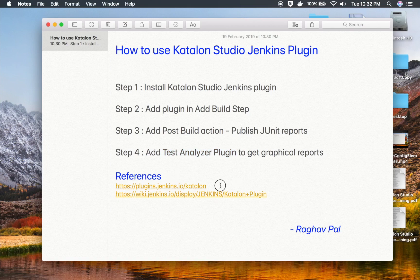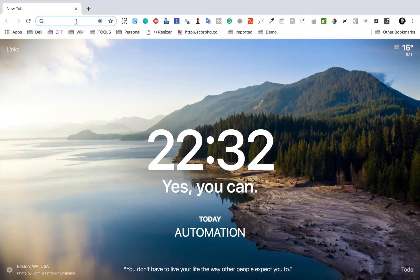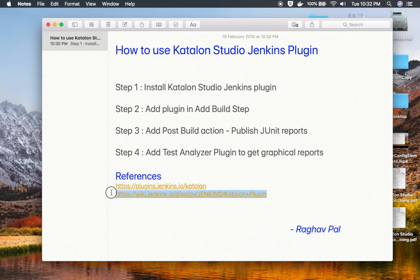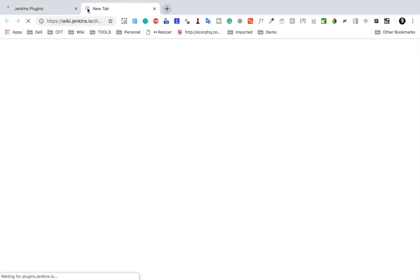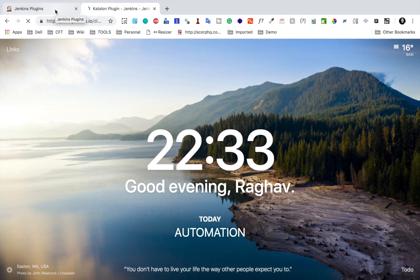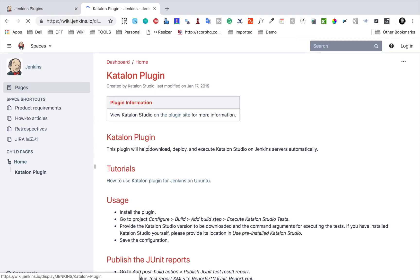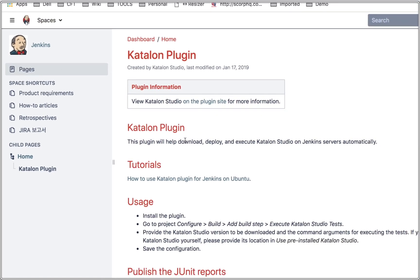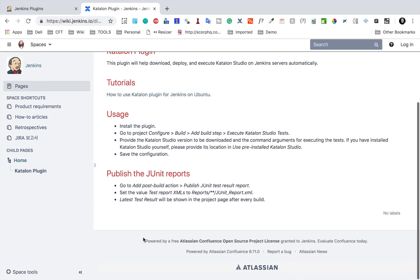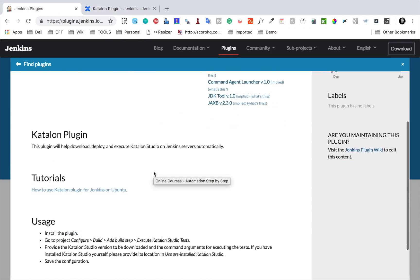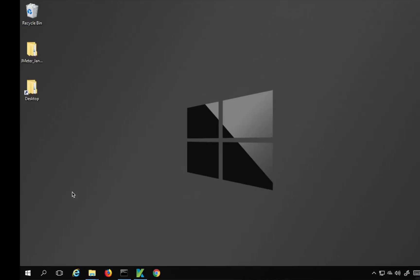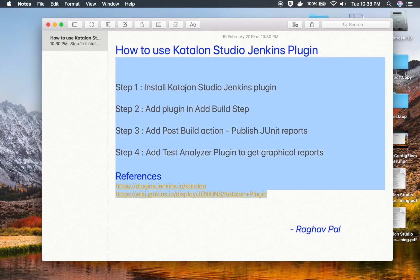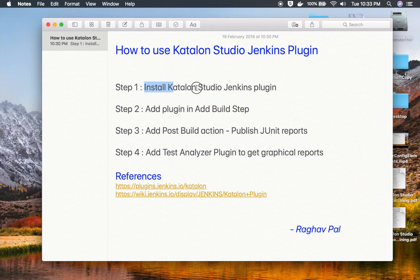These are the references and links for this plugin. This is the Jenkins Wiki page for the Katalon Studio plugin and it says this plugin helps to download, deploy, and execute Katalon Studio on a Jenkins server automatically. So even if you do not have Katalon Studio already installed, it will download and deploy it and then execute your tests. All these links will be available in the description section of this video. So now let's get started — step one is to install the Katalon Studio Jenkins plugin.